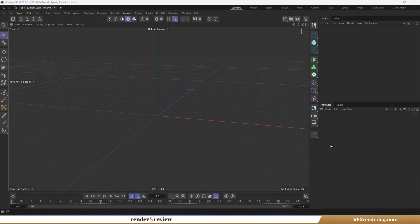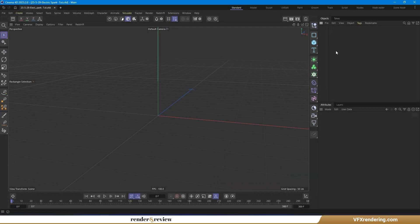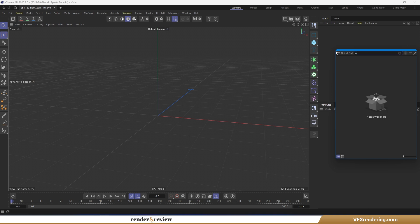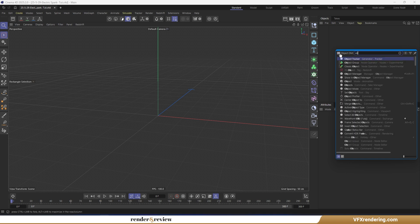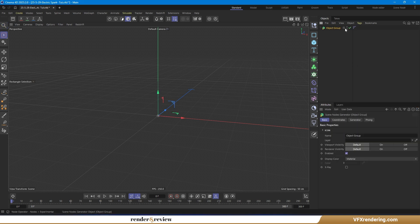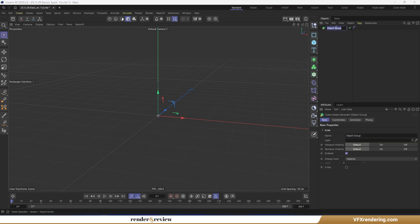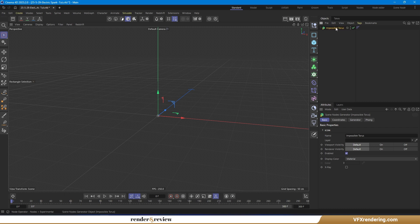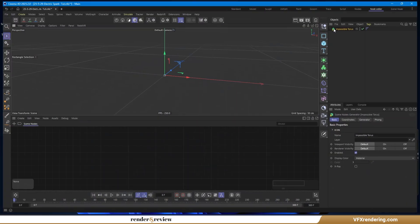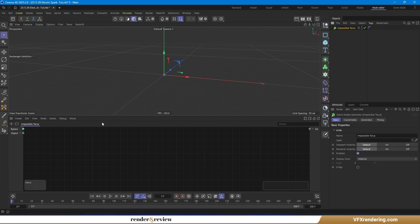Let's start by creating an impossible torus. Normally, this kind of shape can be made by twisting and bending a simple cylinder object. But in this video, I'll build it using an object group inside node space for more control and flexibility.